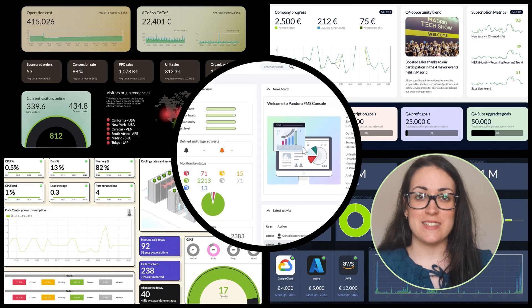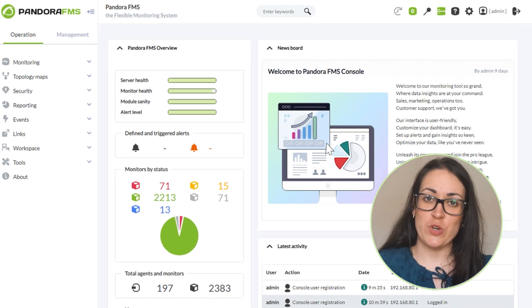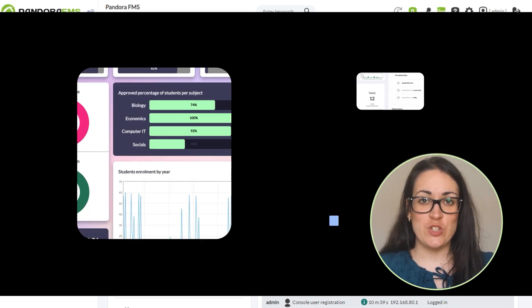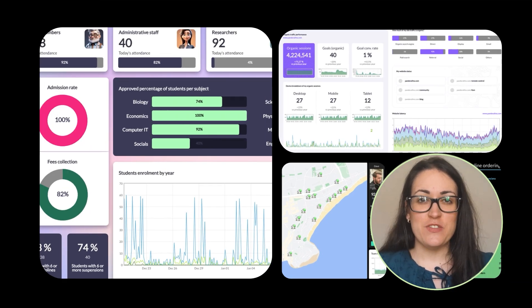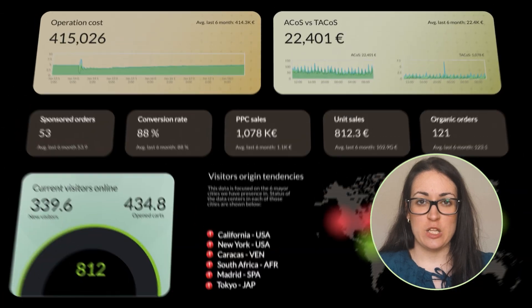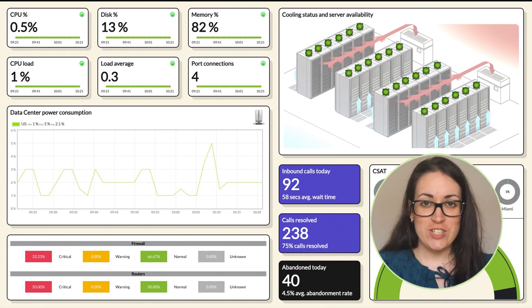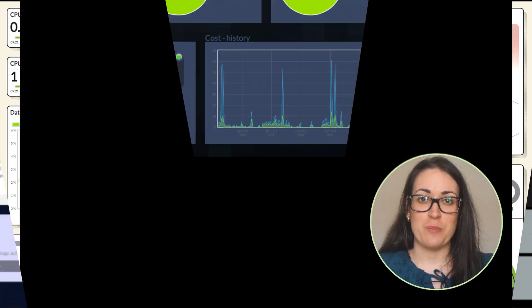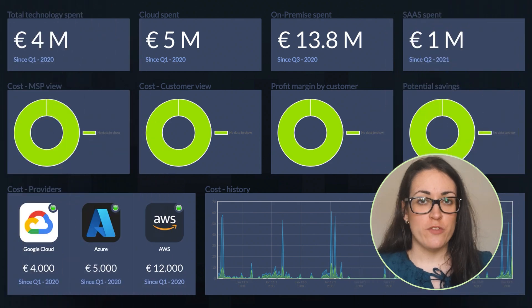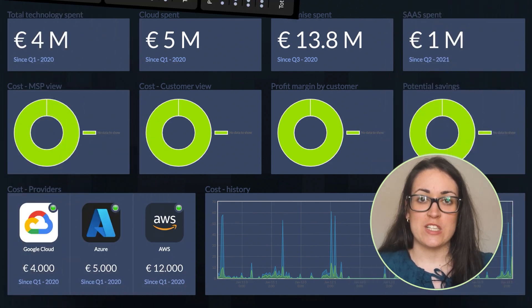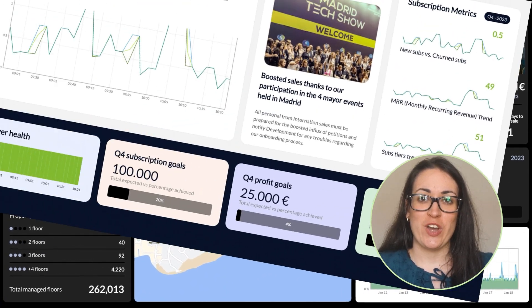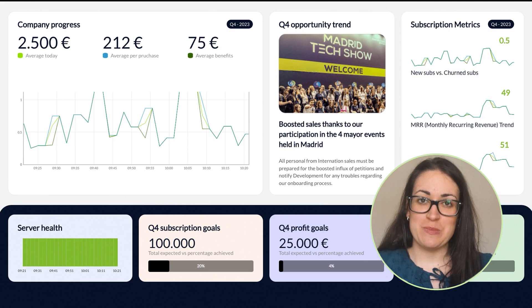Welcome to Pandora FMS, a comprehensive solution for monitoring IT infrastructures and services. Conceived to provide a unified and detailed view. Join us to learn how Pandora FMS can help you optimize performance, ensure availability, and improve user experience in your organization, whether large or small.